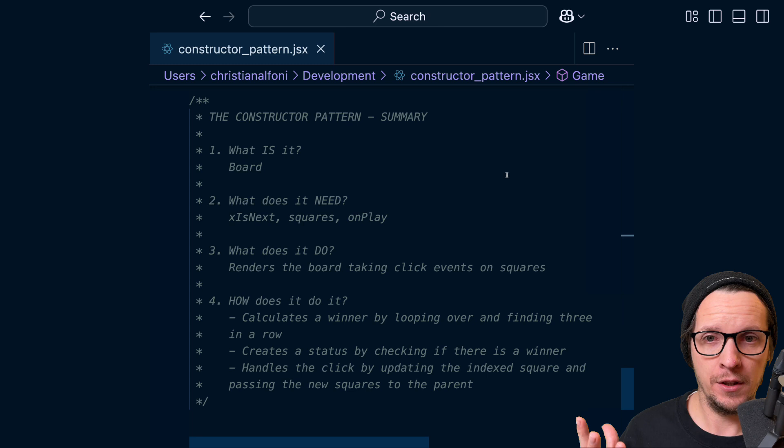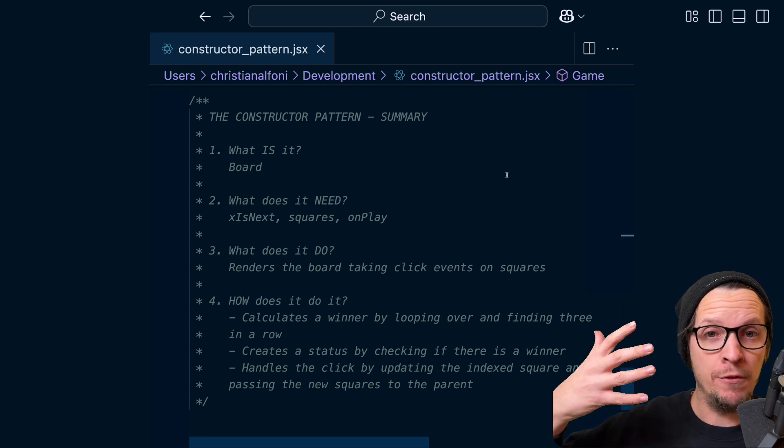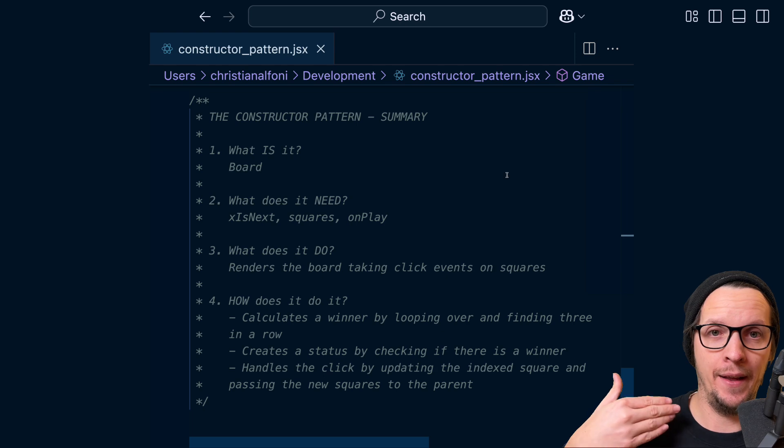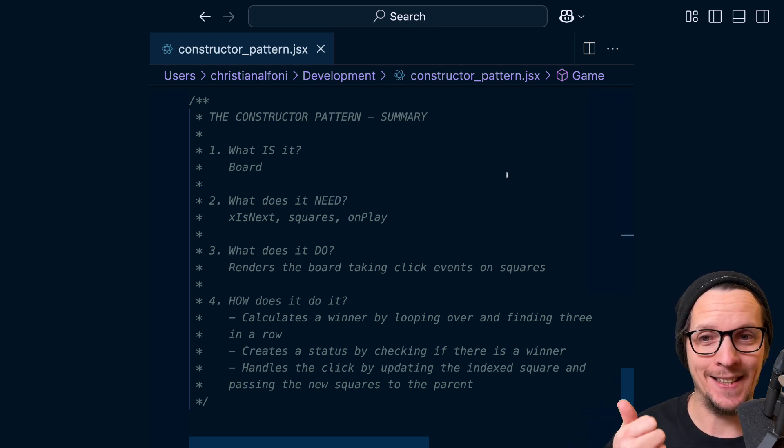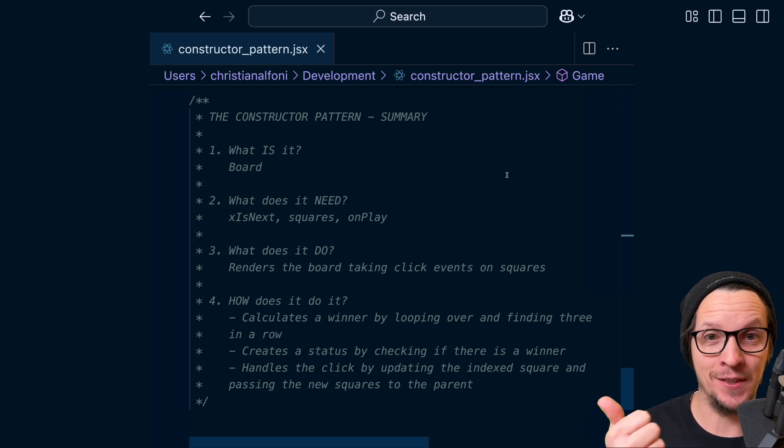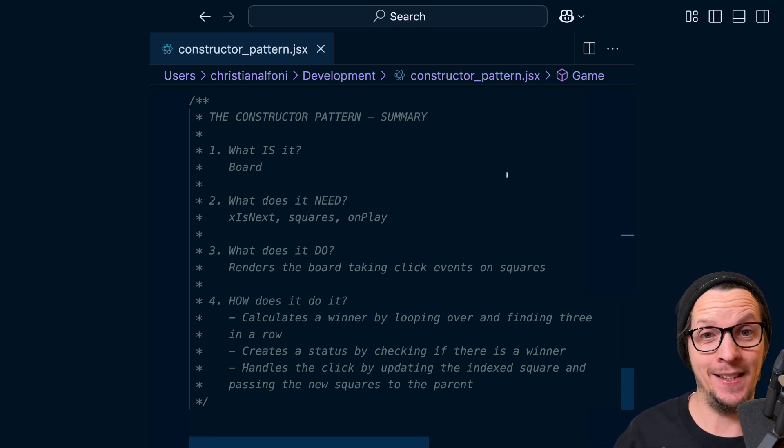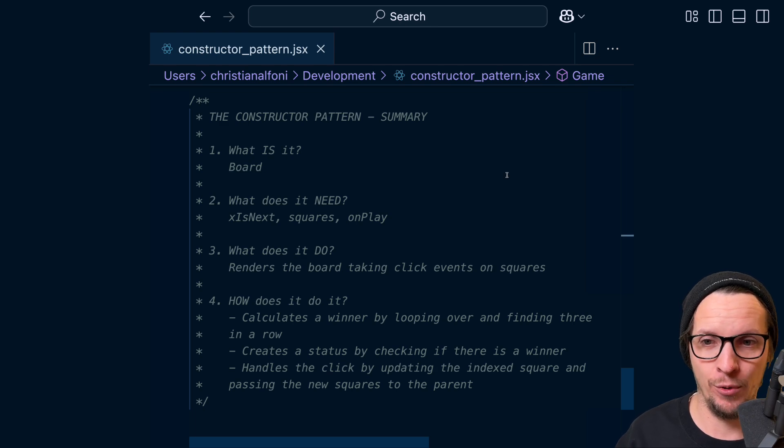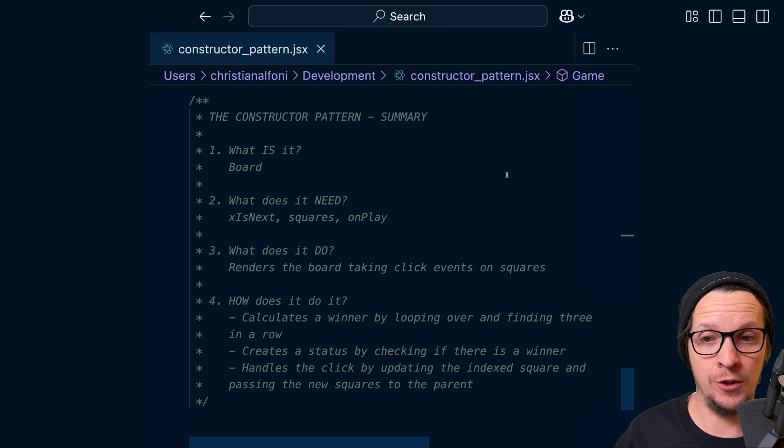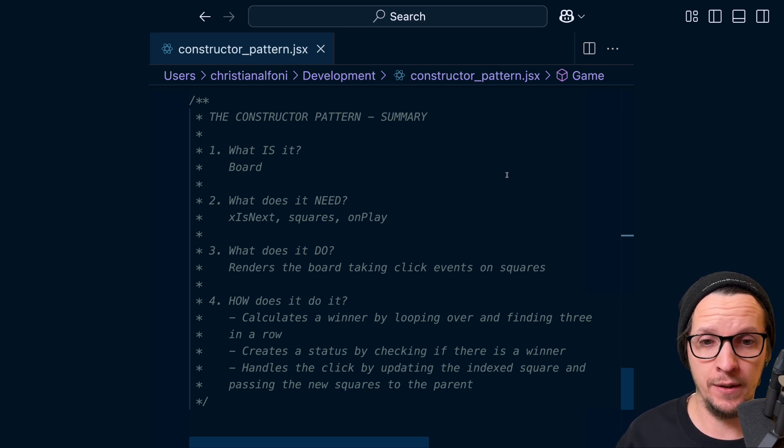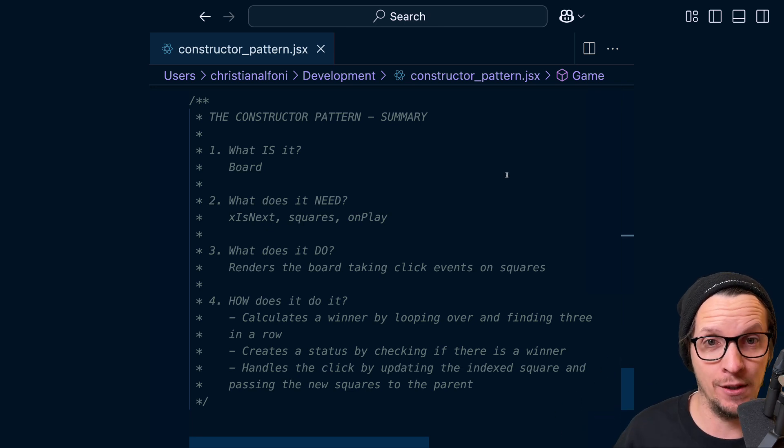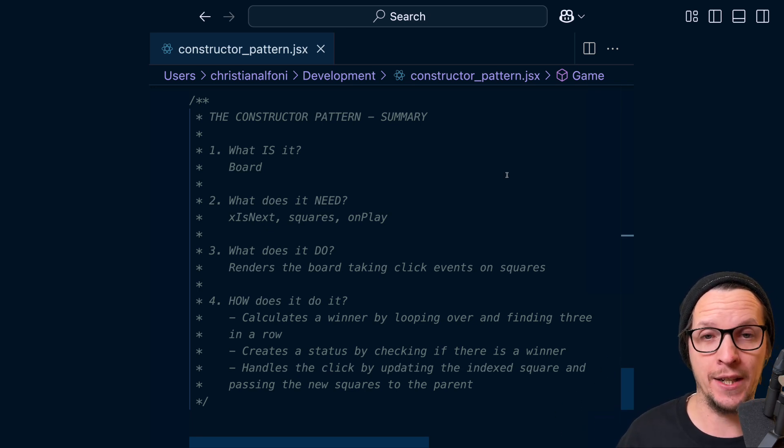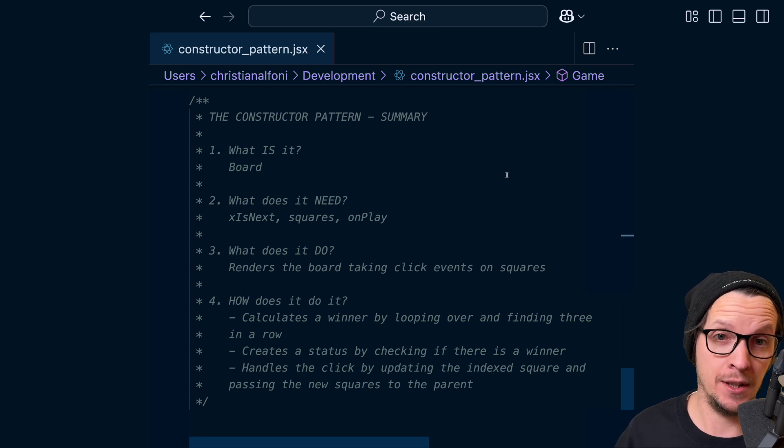So the constructor pattern in summary is like when you write your code and you can have kind of this list in your head. It's like, what is it? Well, that's the name of the component - it's a Board. And then what does it need? And these are the props or its dependencies. And for the Board component, that was xIsNext, squares, and onPlay. And then it's, what does it do? It renders the board taking click events on squares. That's the next thing you consume.